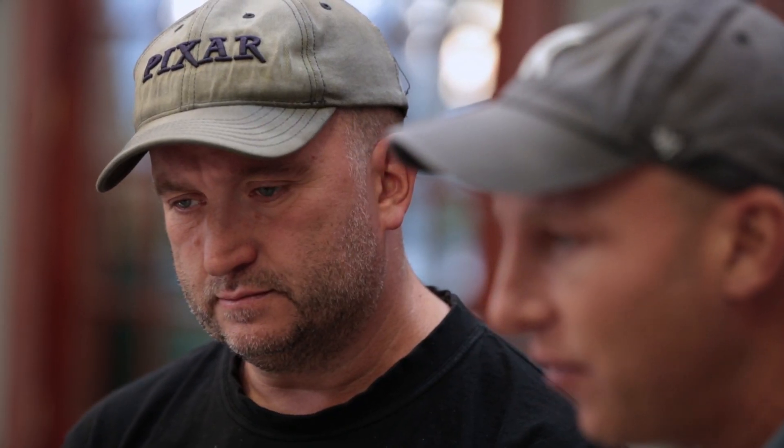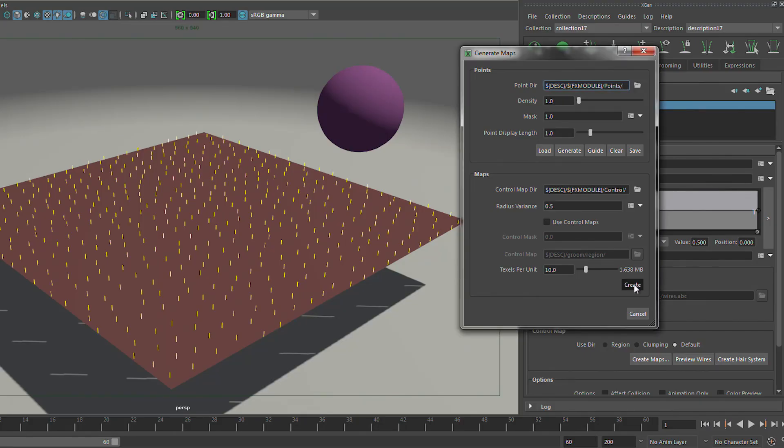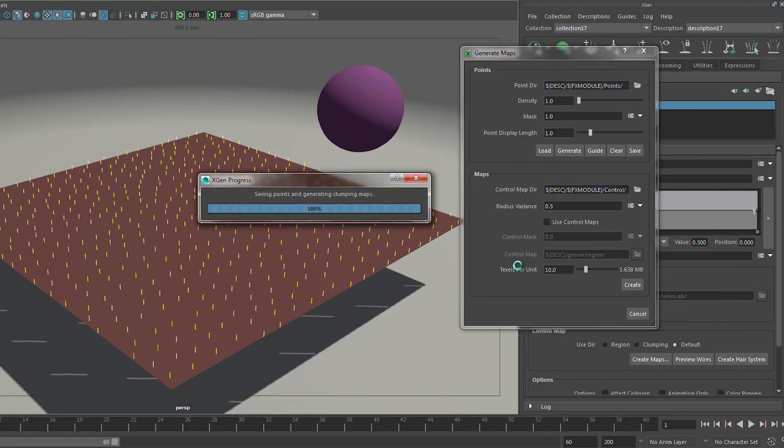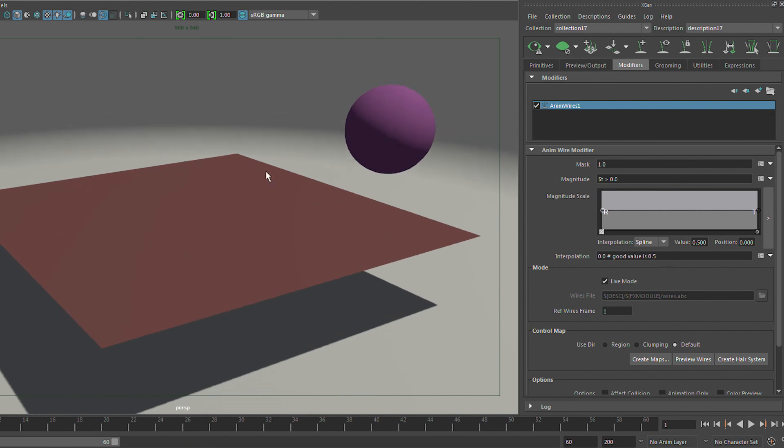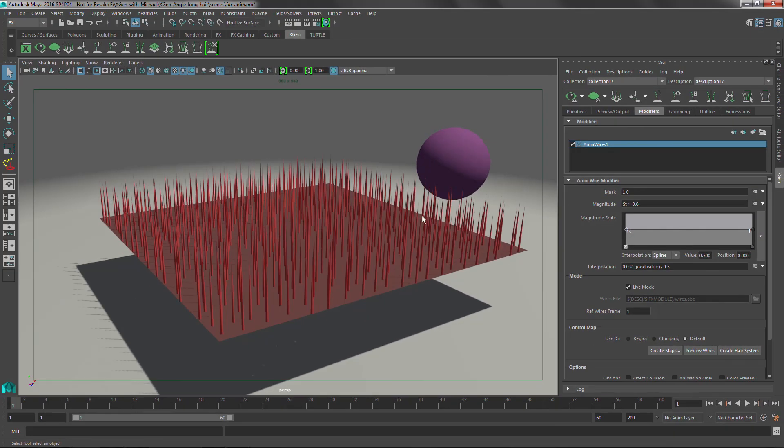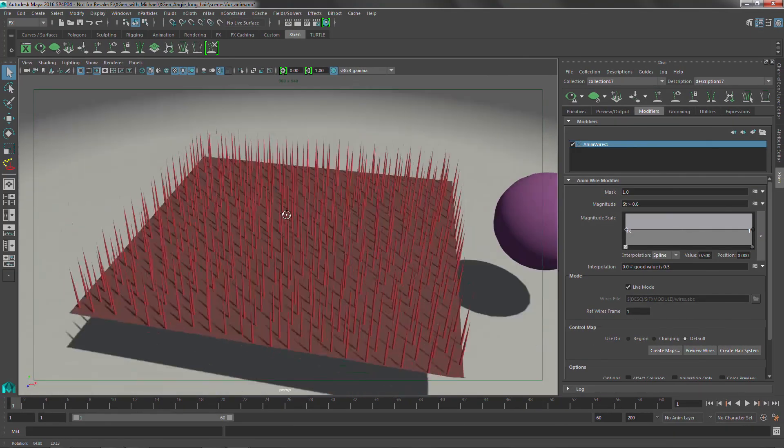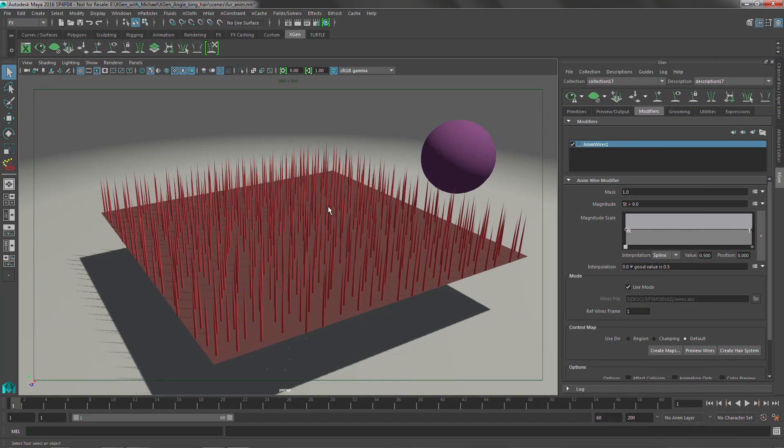For this example, we're going to leave our default value density of one. That's going to give us a few random nHair curves at this sphere we'll have the ability to go in there and push away. So we'll just hit create button. It's going to go through and generate our curves for us. So now we can do our preview wires and you can see that is essentially where that hair system is going to be.